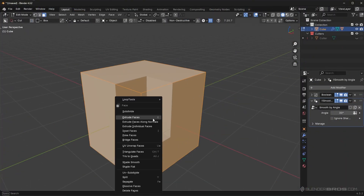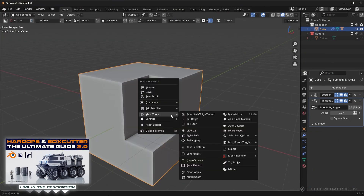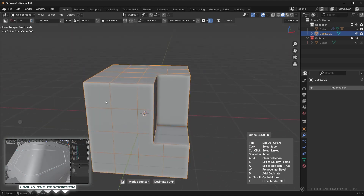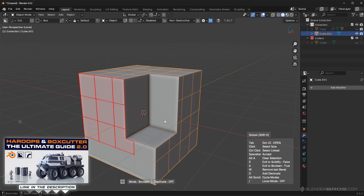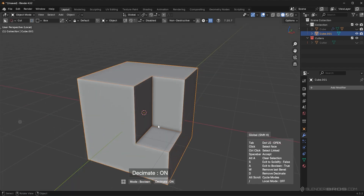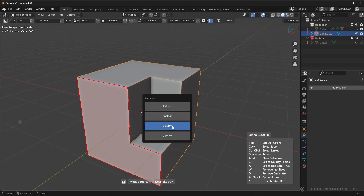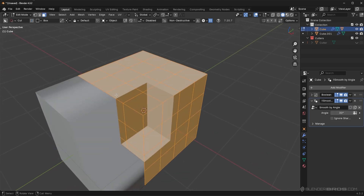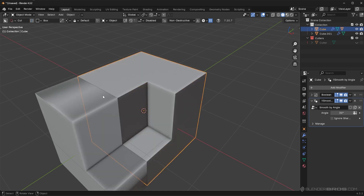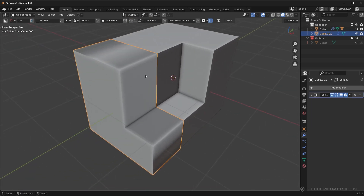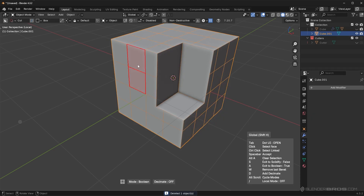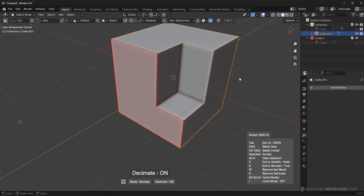Another useful feature: say I subdivided the object many times and I want to select a large region. I don't want to manually select all those tiny faces. Instead, clear the selection and press the D key to add a Decimate — it's going to decimate those flat faces for you. Now I can easily select that entire area, change to Solidify, press spacebar, and it works. The actual mesh won't be decimated; the decimate only applies during the Face Extract preview to make selection easier.